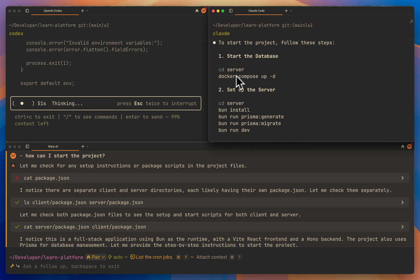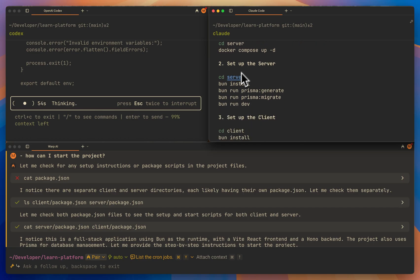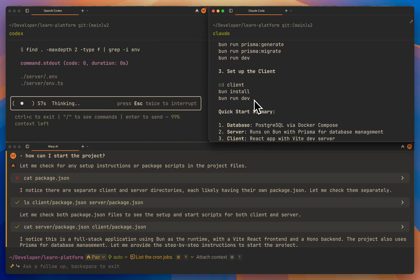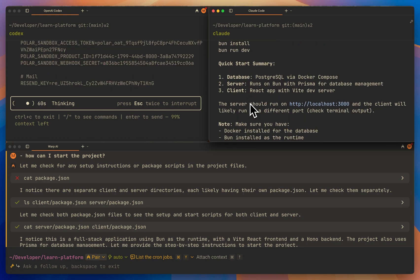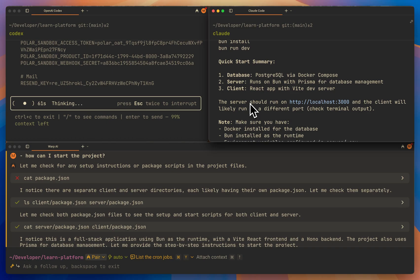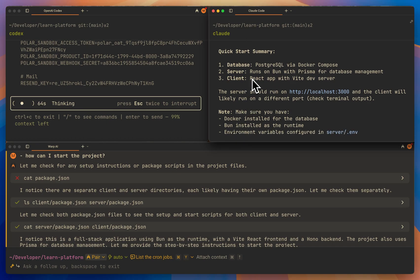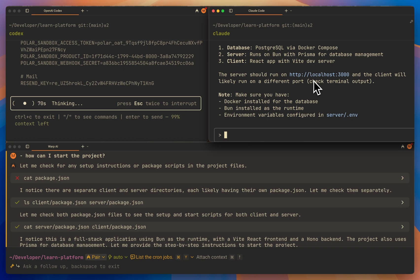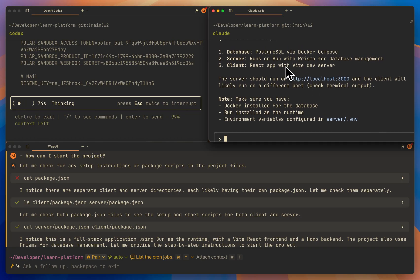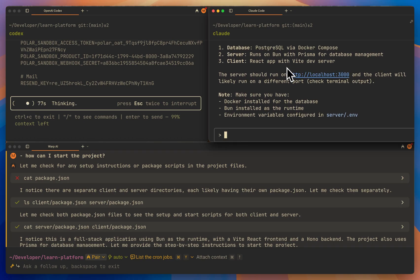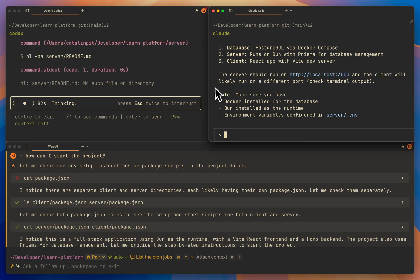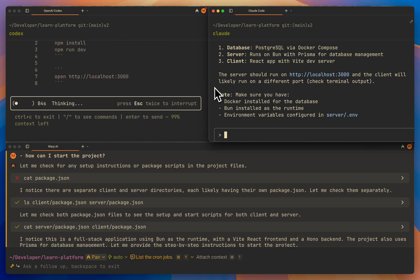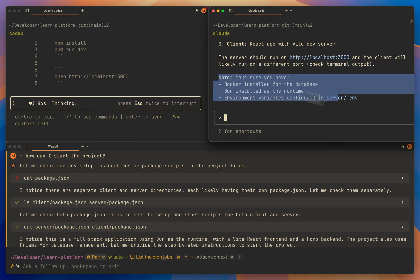To start the project, follow these steps: start the database — very good. Set up the server — very good. The client — true, very good. And then you also have a quick start summary that explains what all of this does. The server should run on localhost 3000 and the client will likely run on a different port. I don't really like this because that's not where the server runs, and it should tell you the port of the client. But the note is really good.